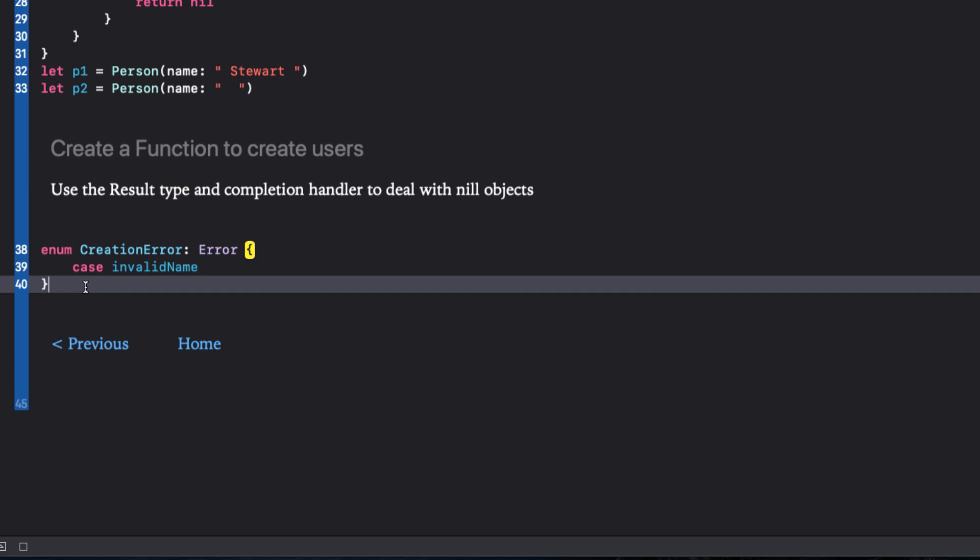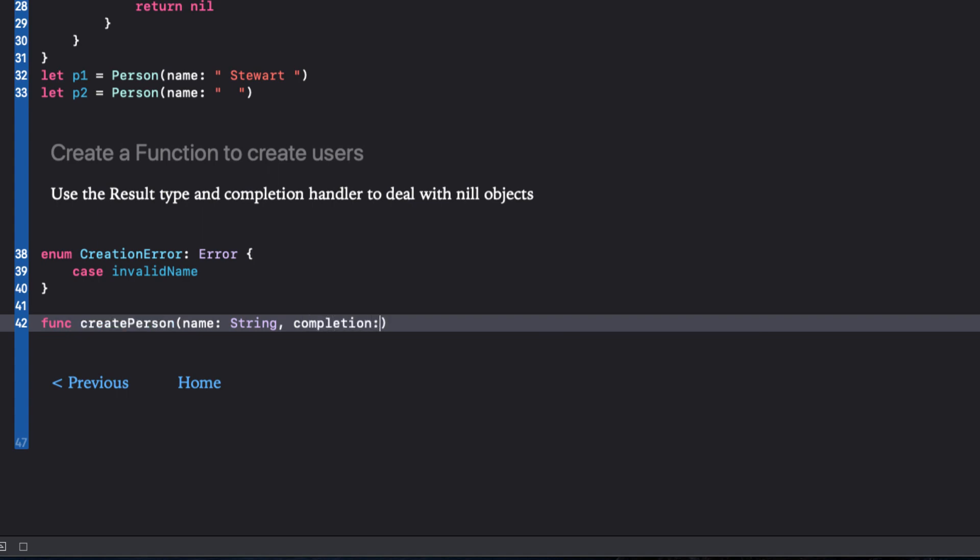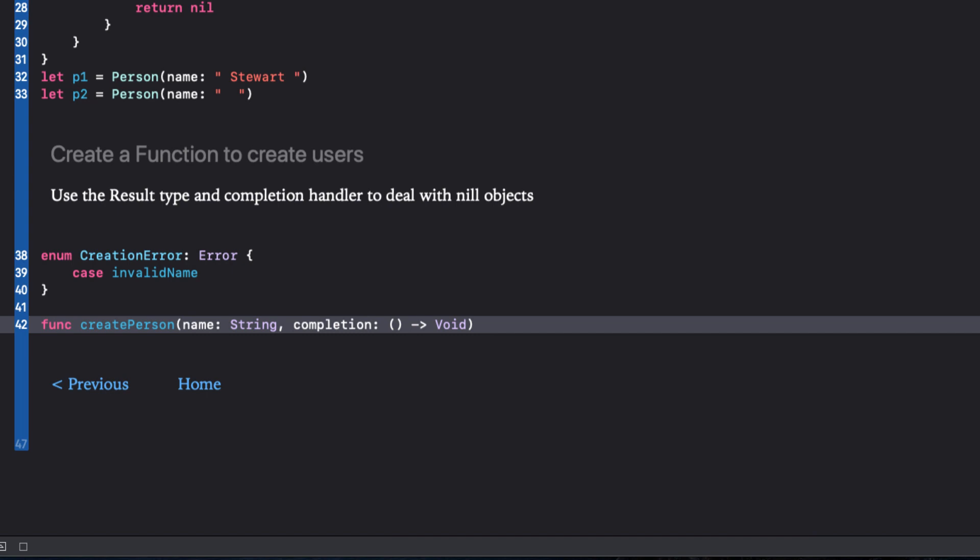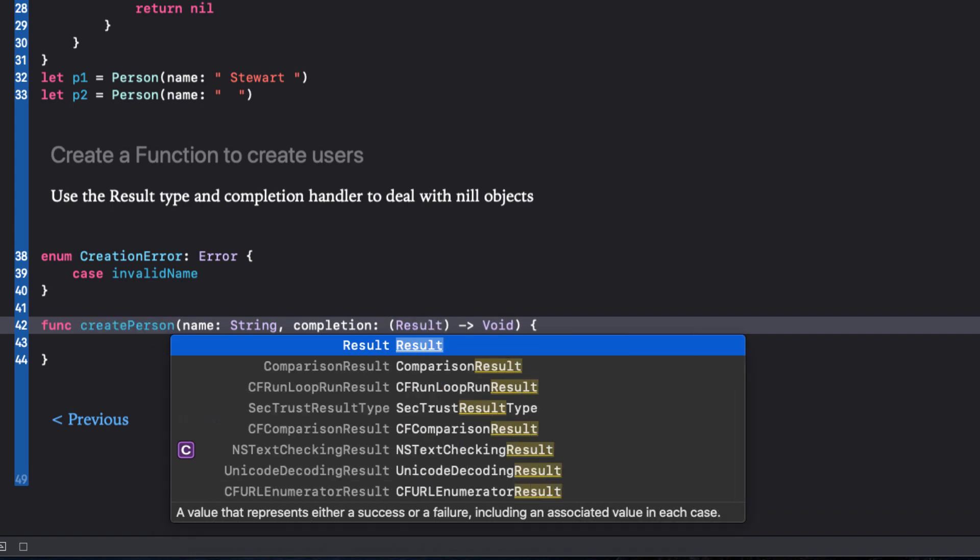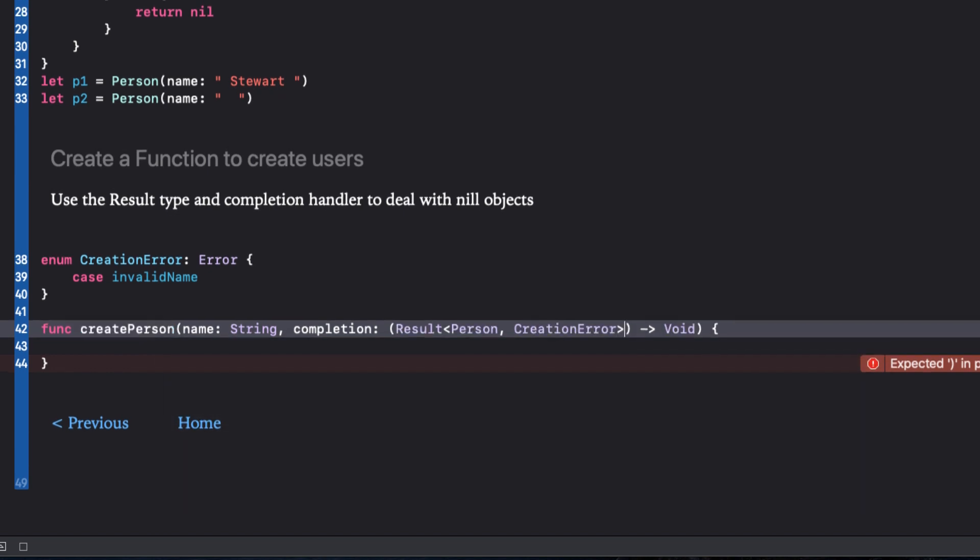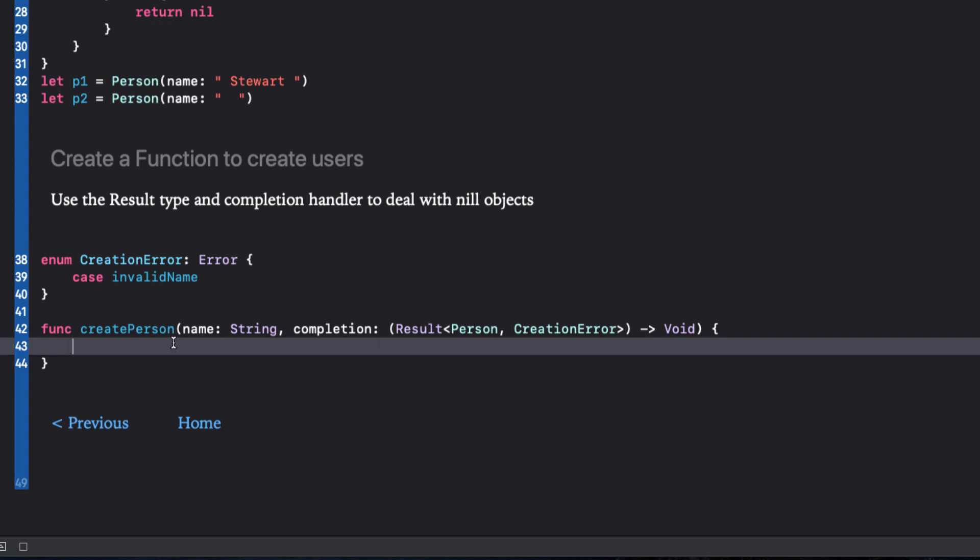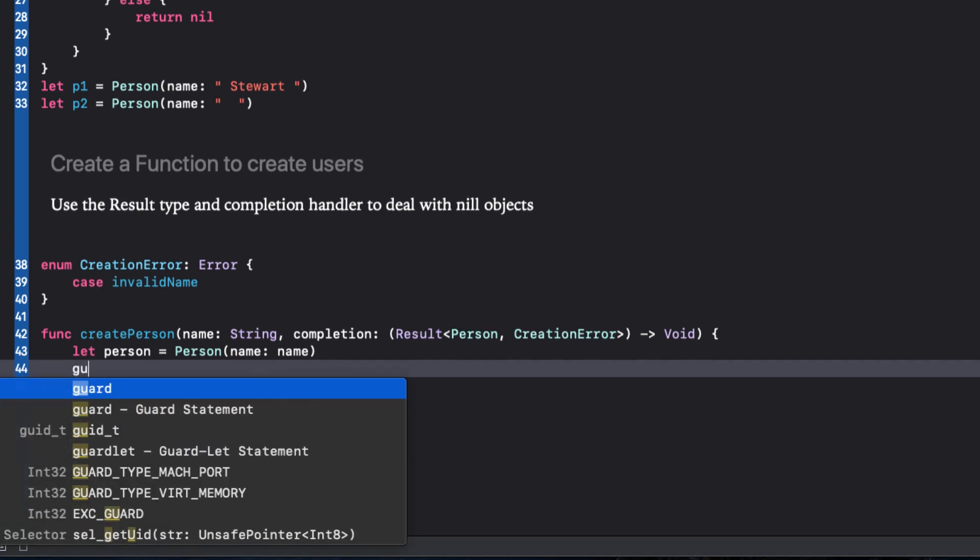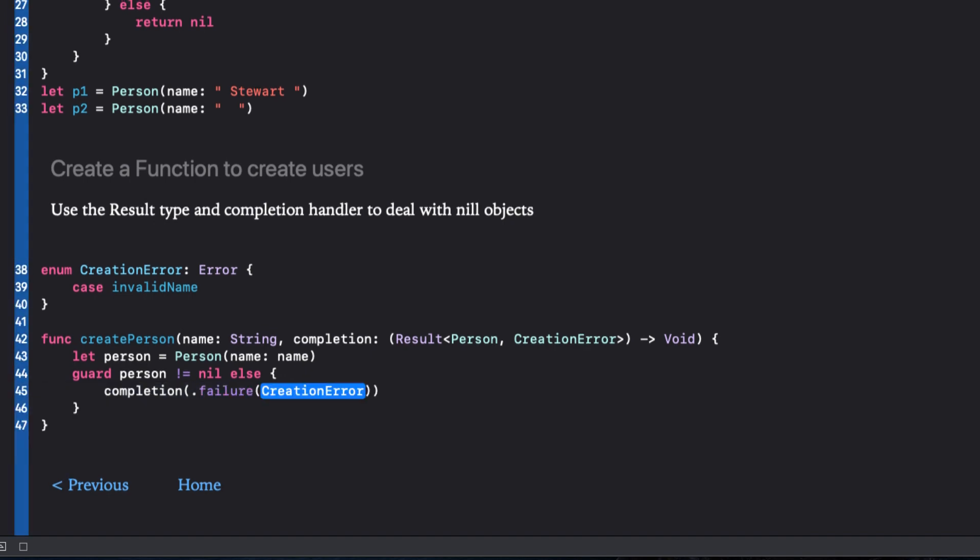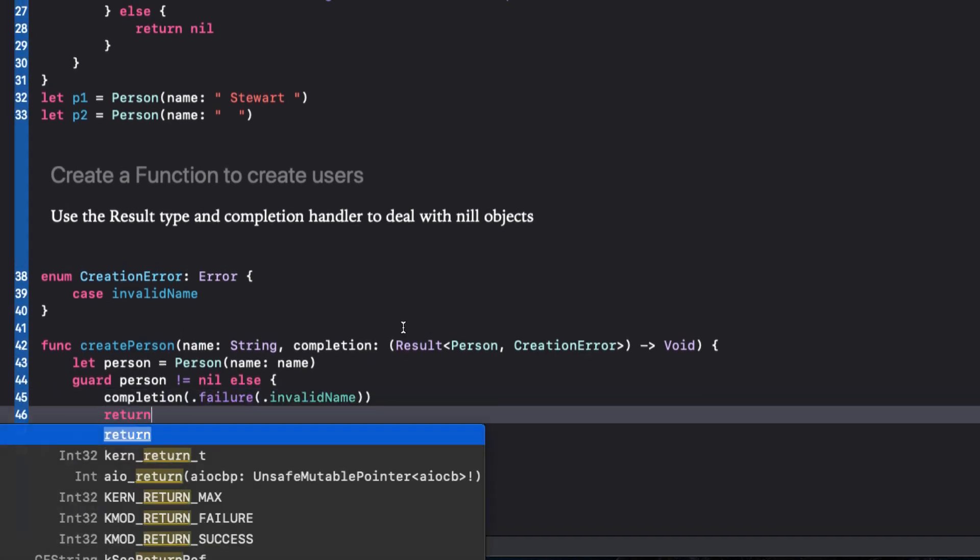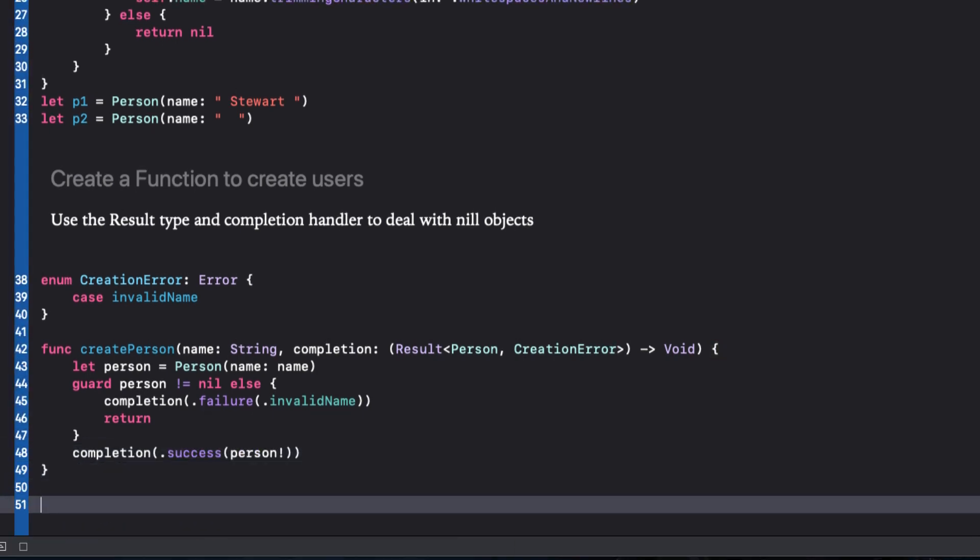A result type works best if you define an enum that describes the possible error. InvalidName. Now I want to create that function that will accept the name and then if the name is valid, use a completion handler to deal with the result so I can carry on and present some kind of error notification in my UI. This closure in my completion handler will have a single parameter and this will be a result type that will either be the person created or, if nil, an error of our new creation error type. Within the body we can create a person and then guard check to see if it isn't nil. If it isn't nil, our completion function argument is a success with the person created and we can safely unwrap it because it's guaranteed to be a success.